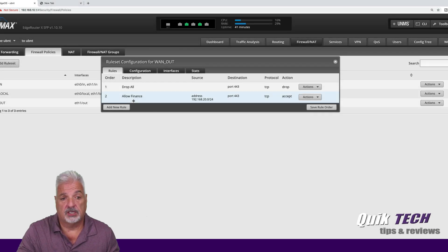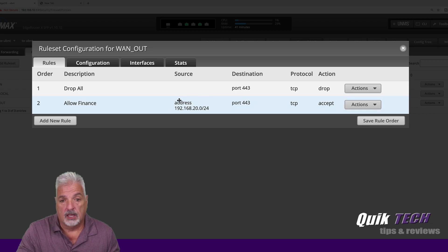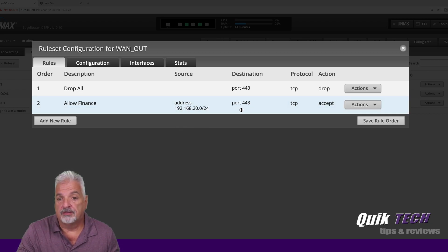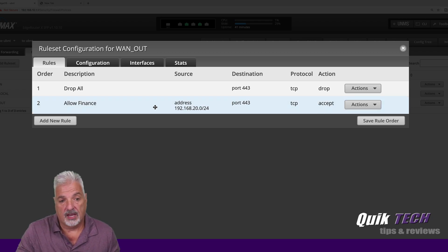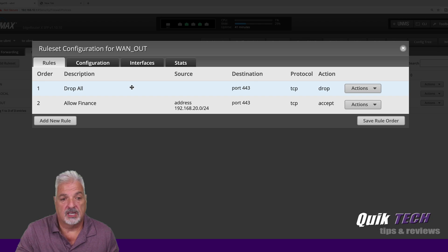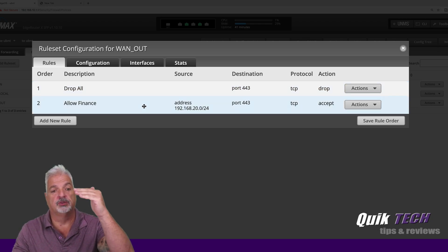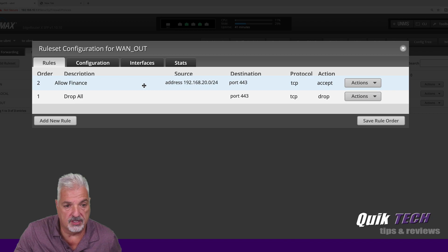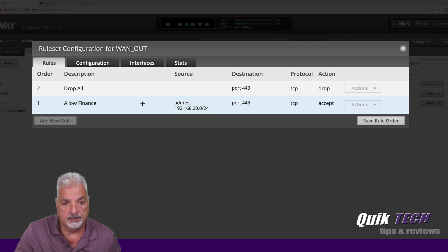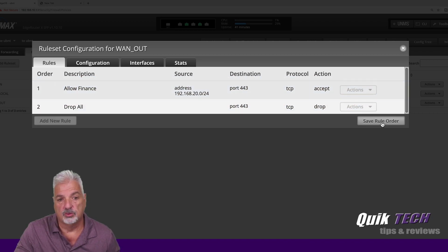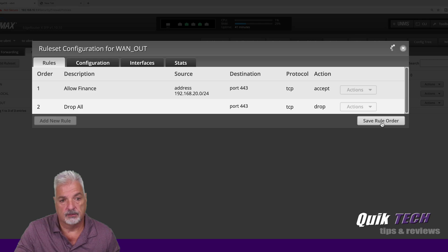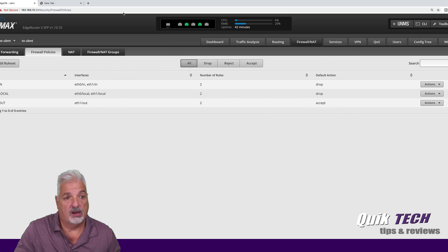So if you take a look at what we did here, we're allowing the finance department in this range to get out on port 443 protocol TCP. The action is to accept, but we're not done. We have to move this rule up on top of the drop all rule because the rules go in sequence. So let's just move this up top and then say save rule order.